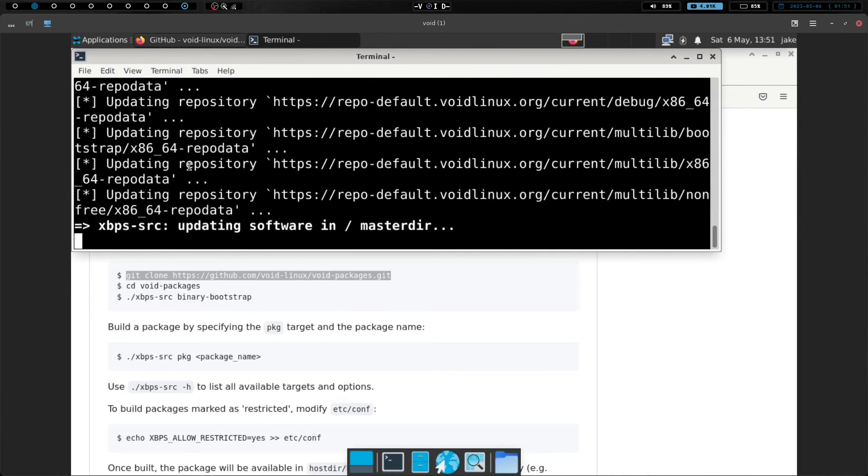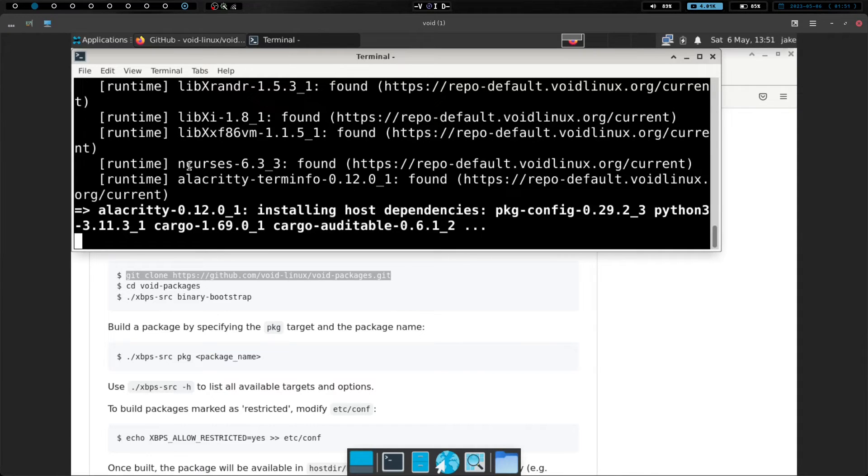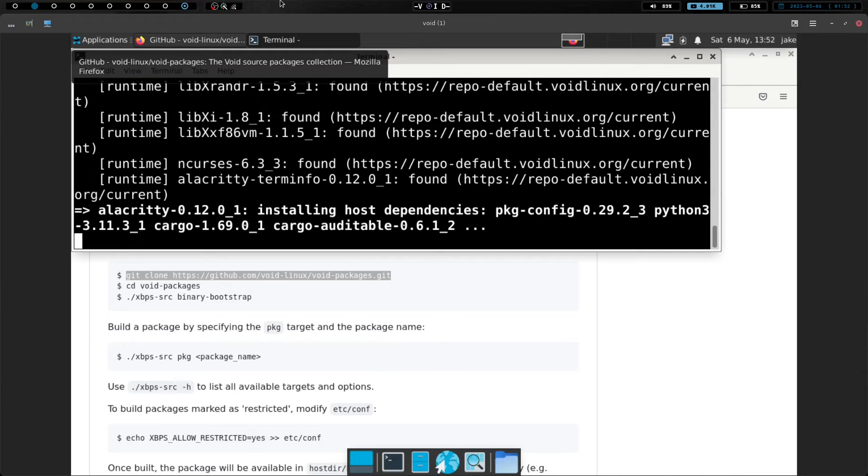So let's do a ./xbps-src and we're going to do pkg Alacrity. And we're going to hit enter. And I am going to go ahead and let this run. I think this is probably going to take a few minutes. So I'm going to go ahead and pause the video again. And we will be back with you shortly.